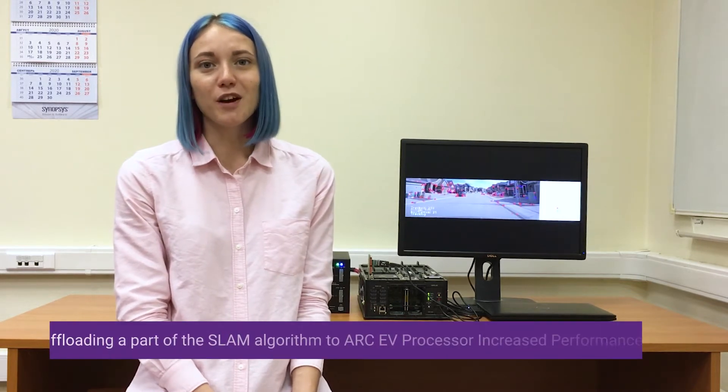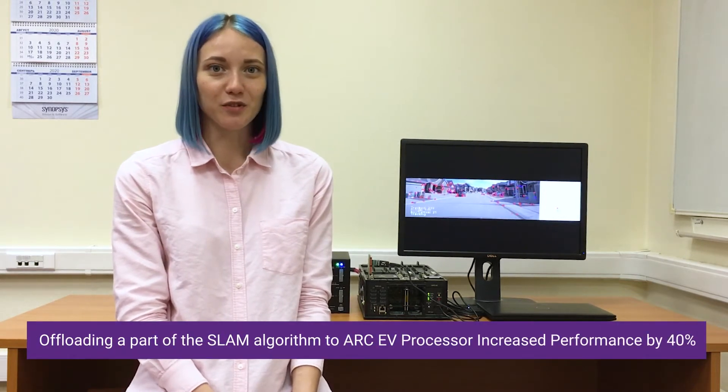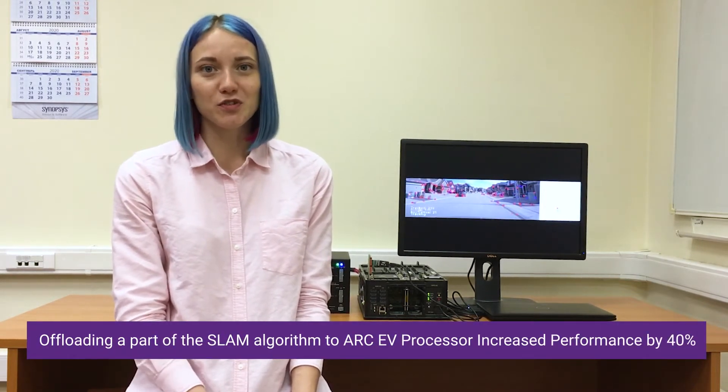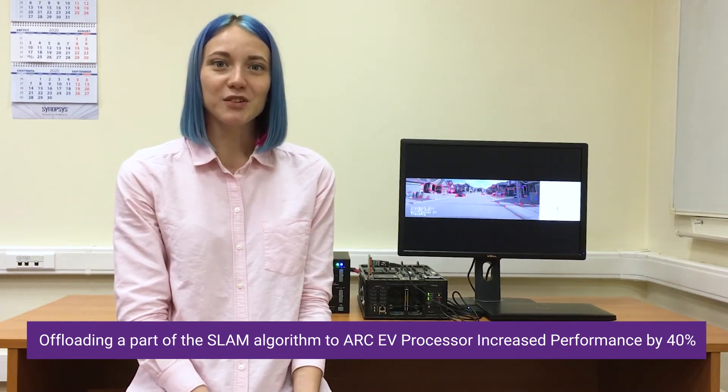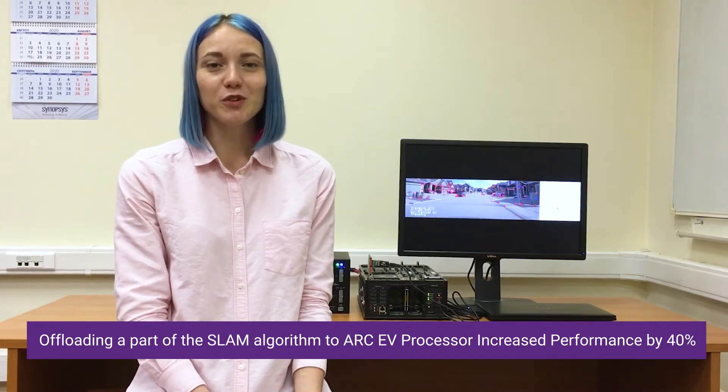How did we achieve these amazing results? Our partner Kudan helped us to profile their SLAM stack when it was running exclusively on an embedded host. Their performance report helped us to identify the functions which were the best candidates for the acceleration by the EV processor. Offloading a part of the SLAM algorithm from the host processor to EV's VPU allowed us to achieve up to 40% performance gain.